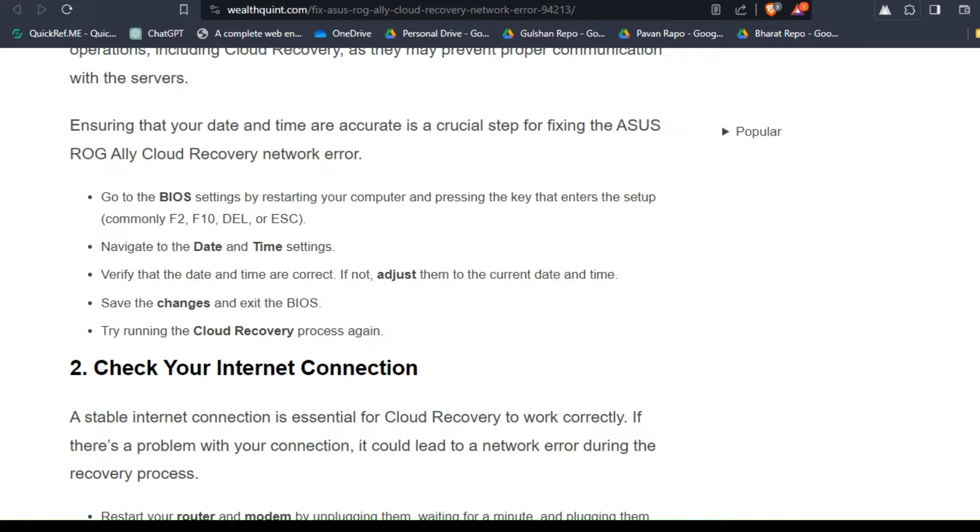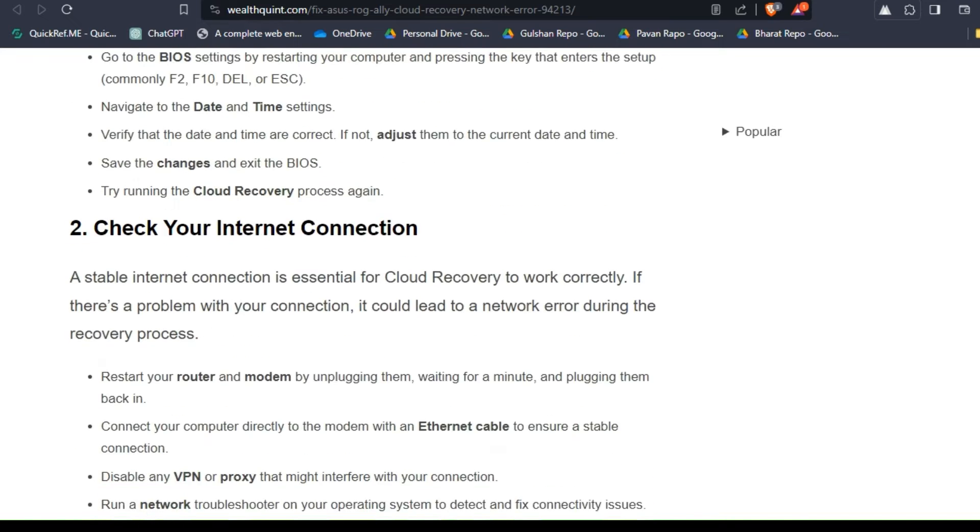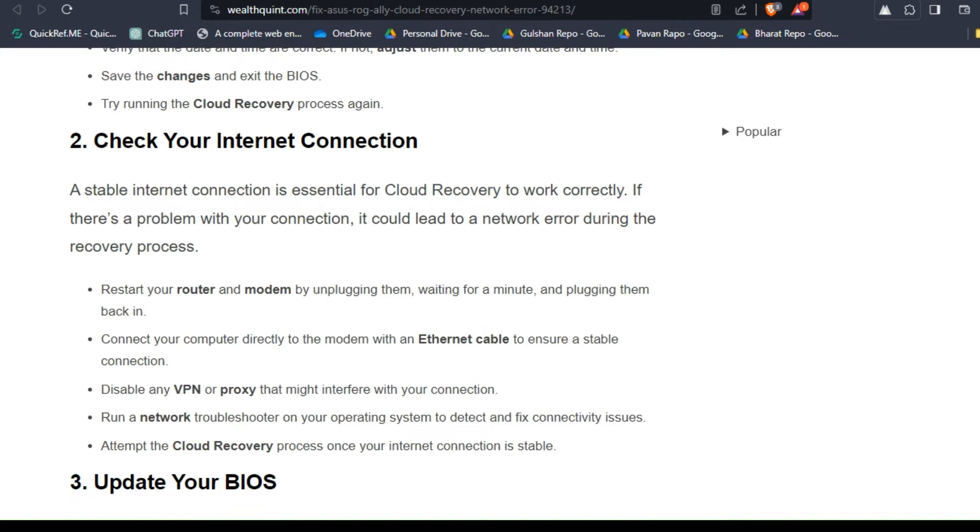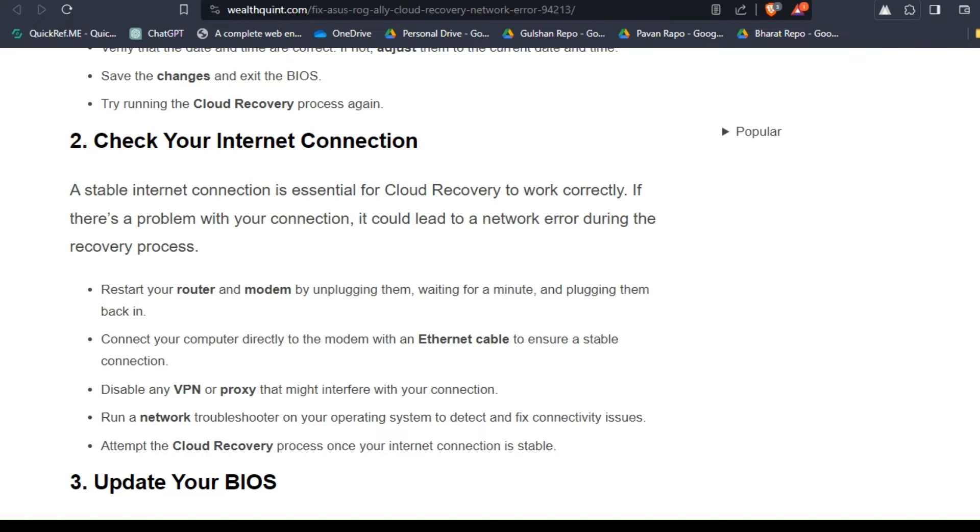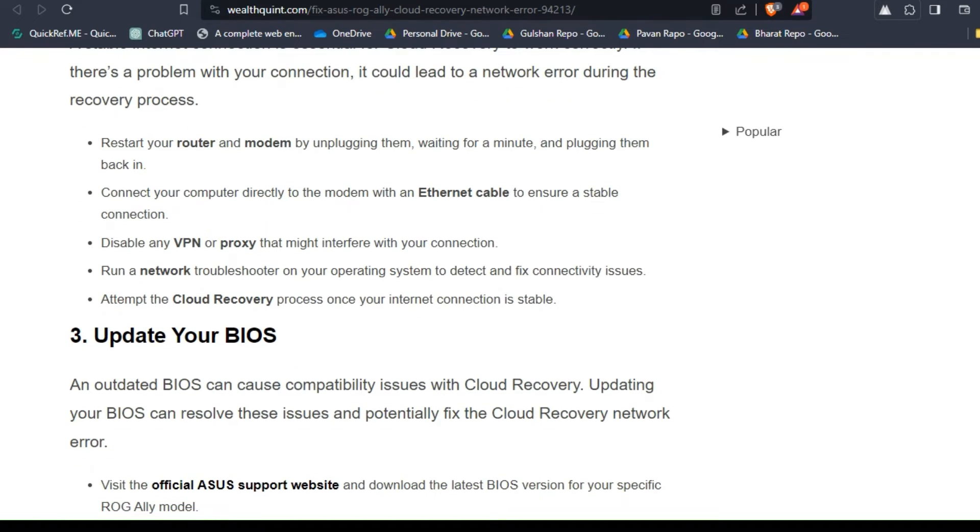Then try running the cloud recovery process again. Solution two: check your internet connection. A stable internet connection is essential for cloud recovery to work correctly. If there's a problem with the connection, it could lead to a network error during the recovery process.